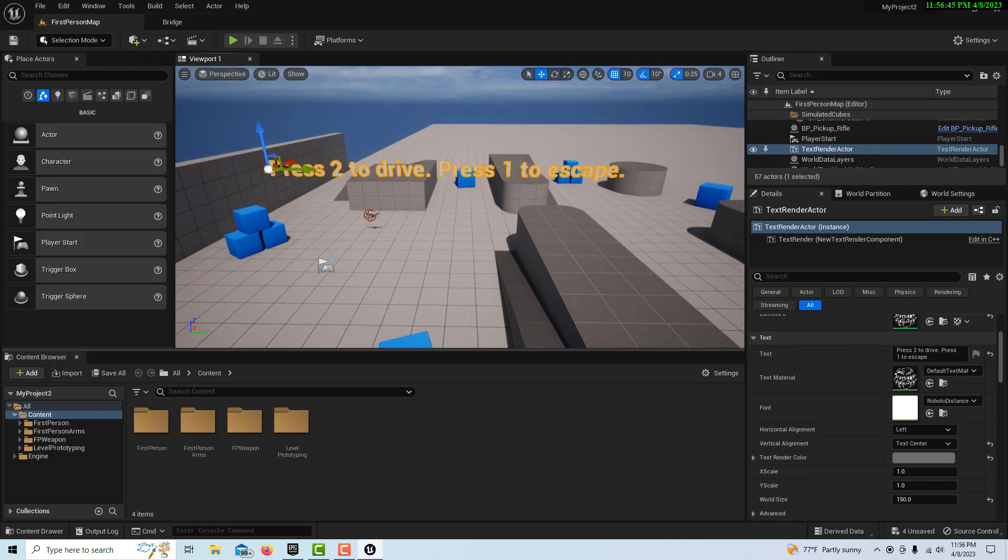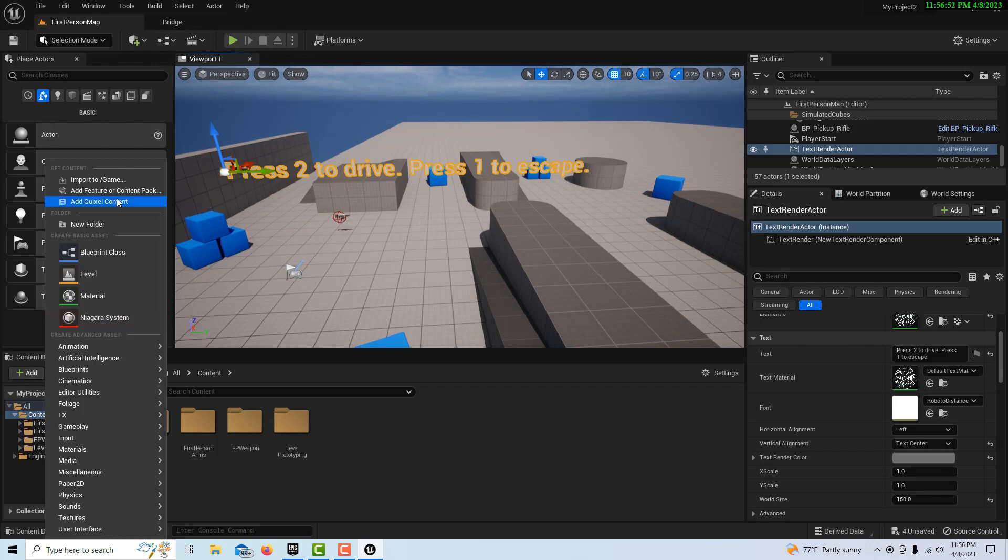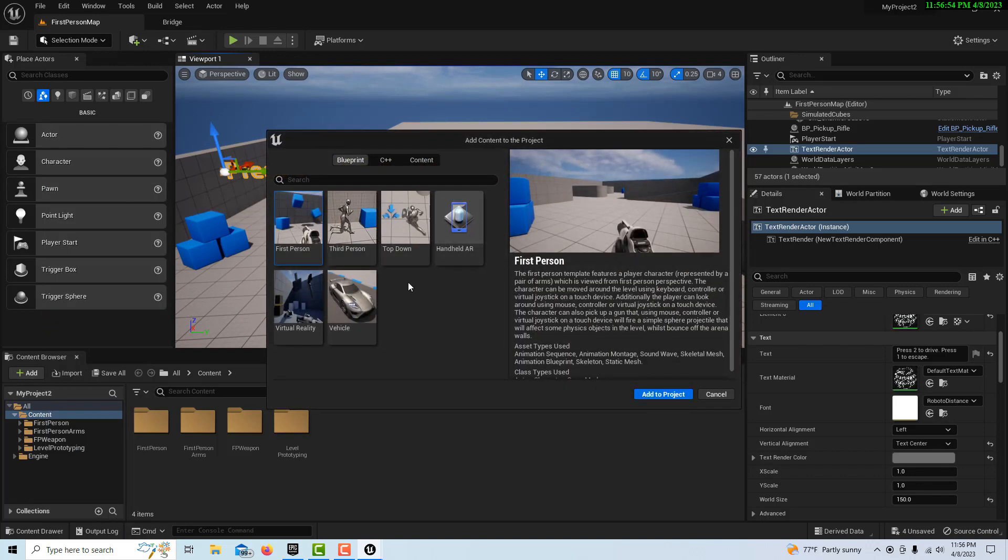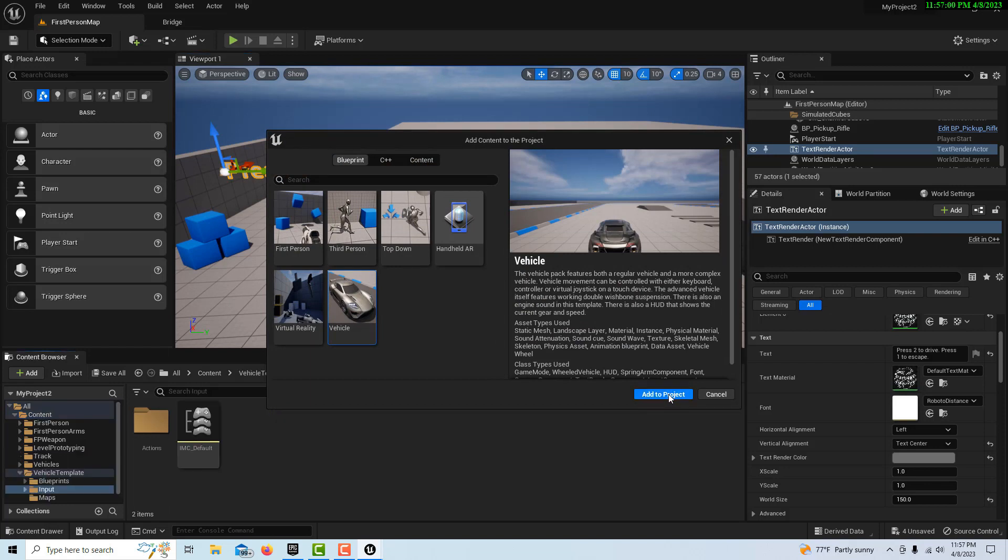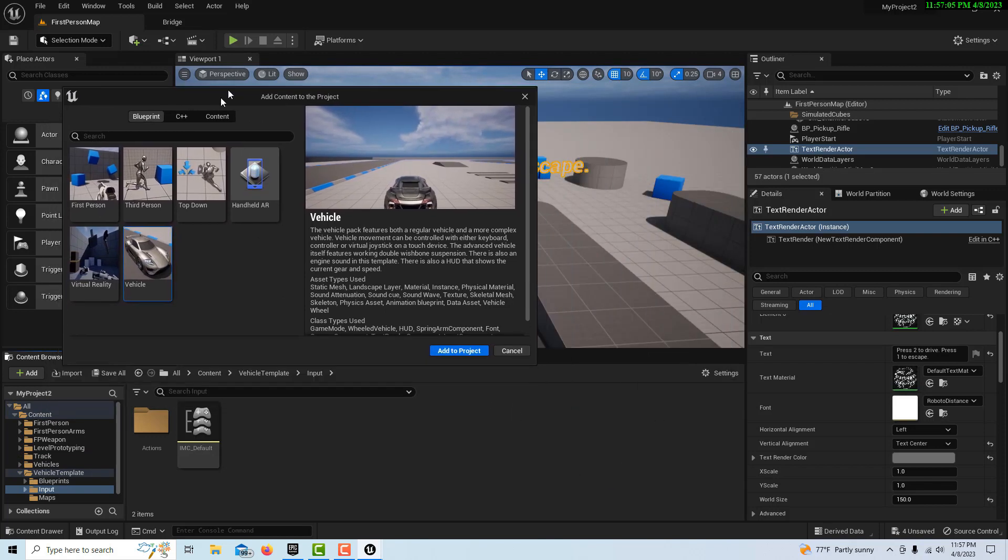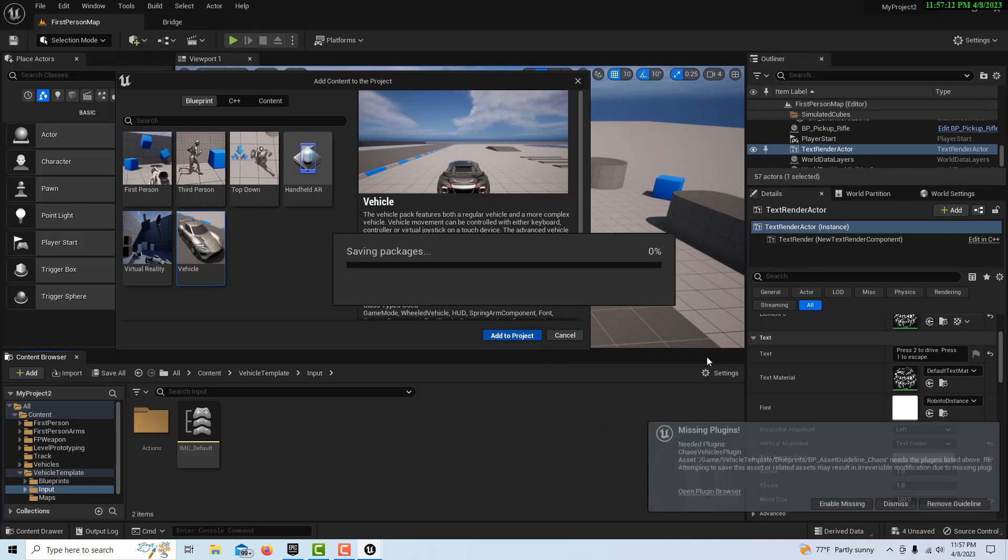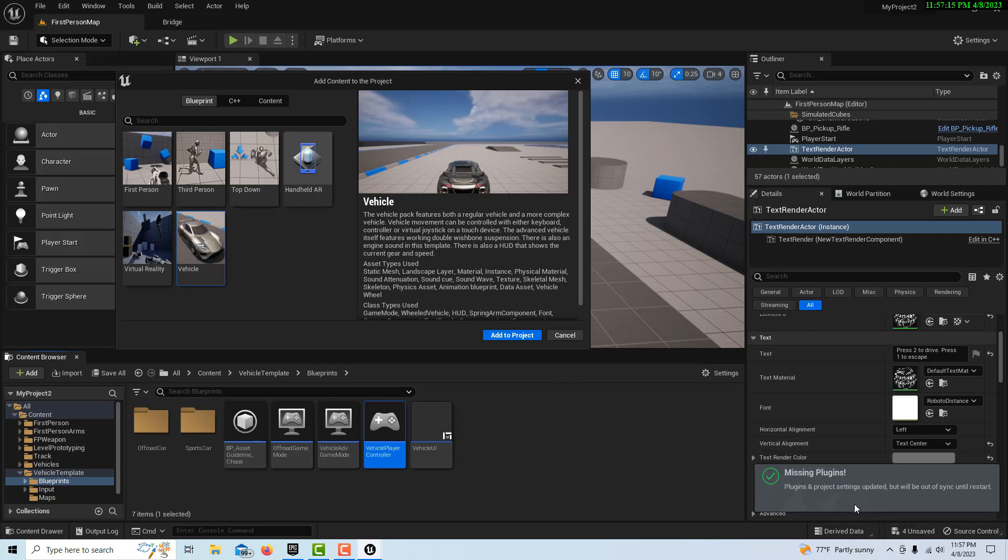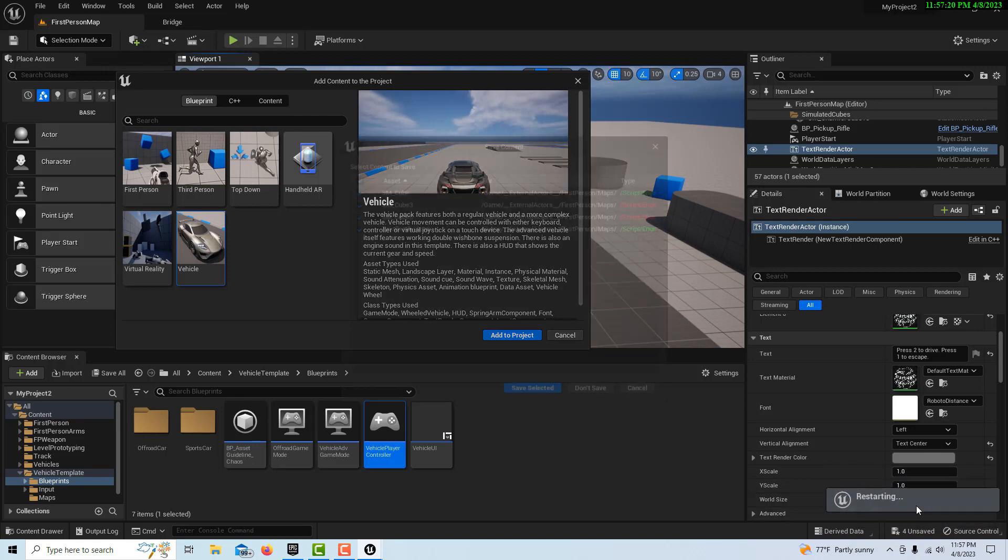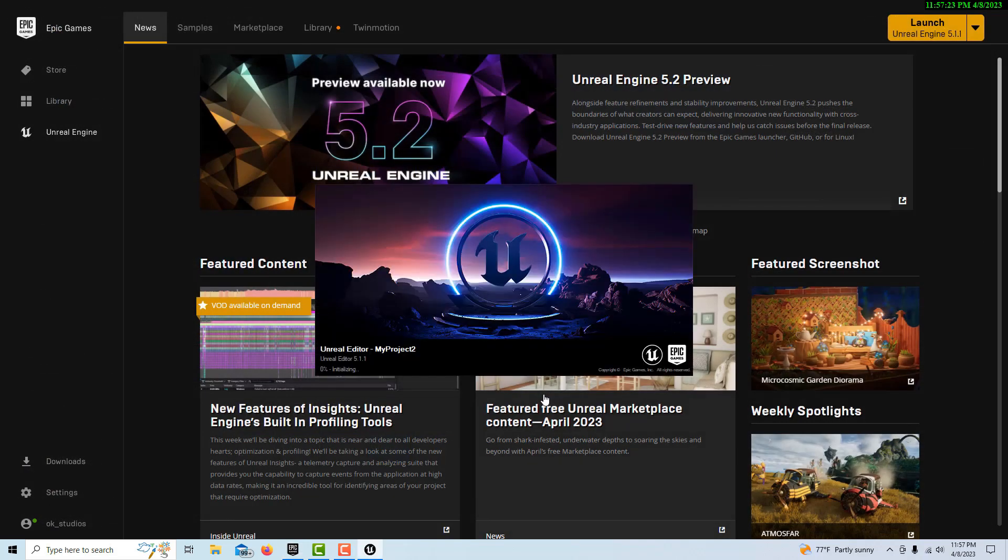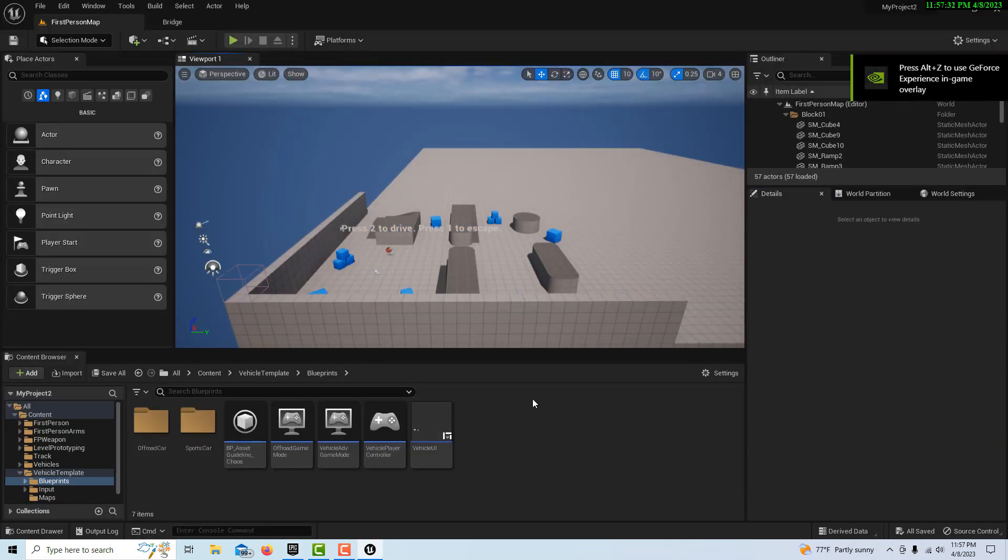We've got that all set up, and now we need to get the car. We've got to come here to add content, feature pack, and go vehicle, and add to project. It should tell us that we need to enable a plugin. Add to project. Here we go - missing enabled, missing plugin, and it's going to want a restart. Make sure you get that message because if you don't, it won't work. It has to restart. I'm in 5.1 right now.